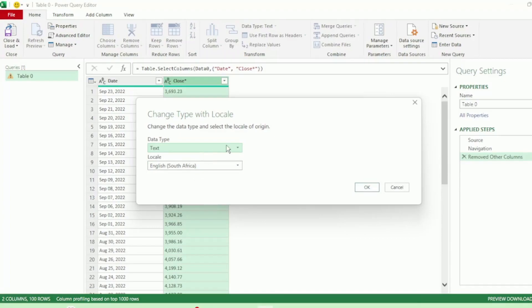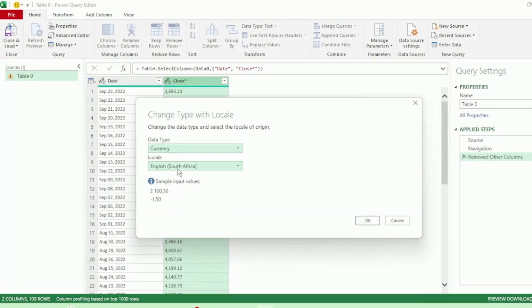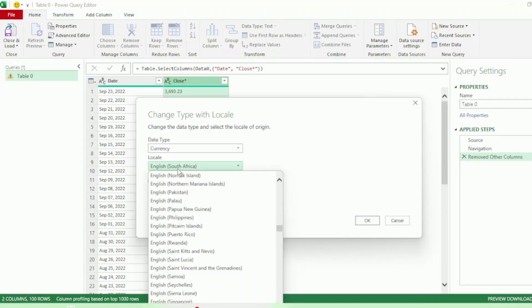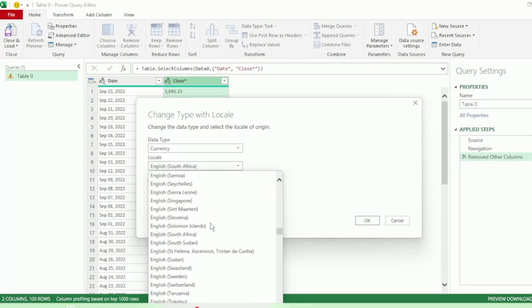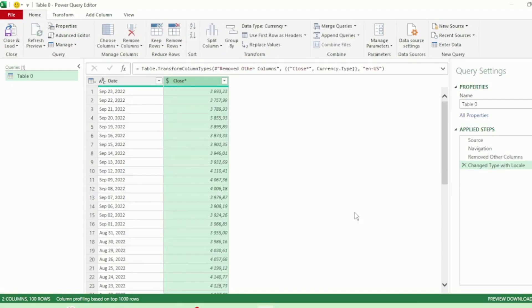Let's change Text to Currency and Locale to English United States, as that is the origin of our source data. Let's click on OK. And now Power Query correctly displays our currency in the same format as my computer's regional settings. We have a comma as a decimal and no longer any errors.